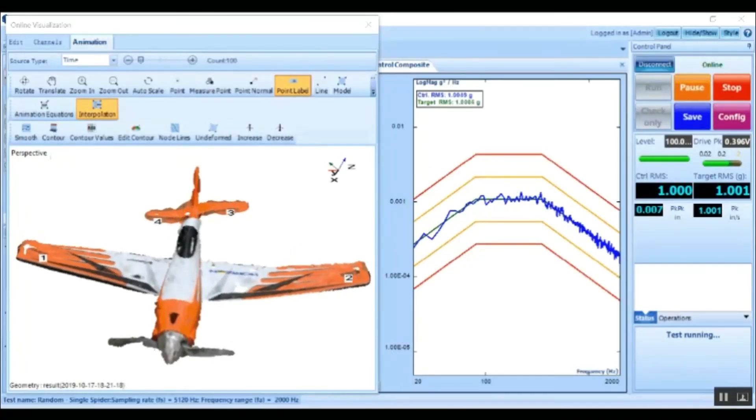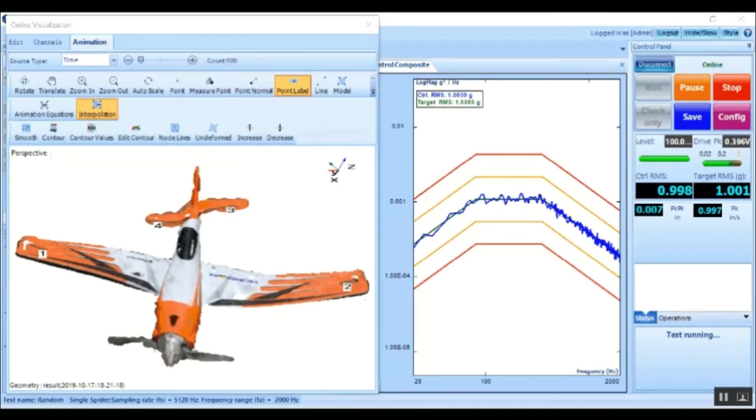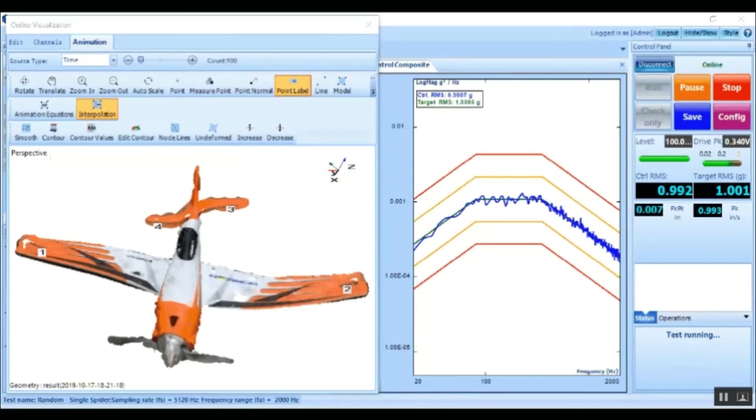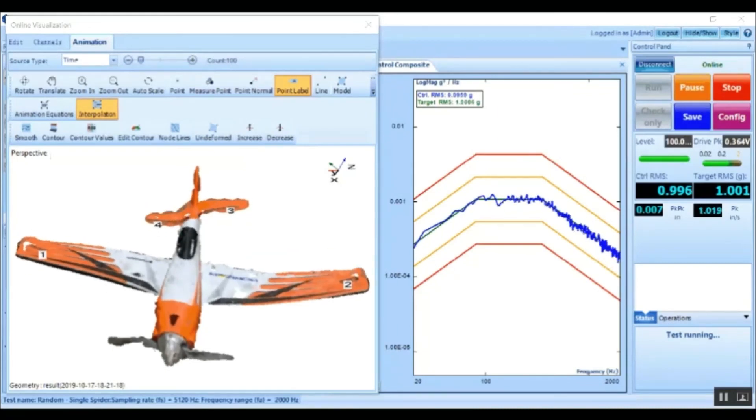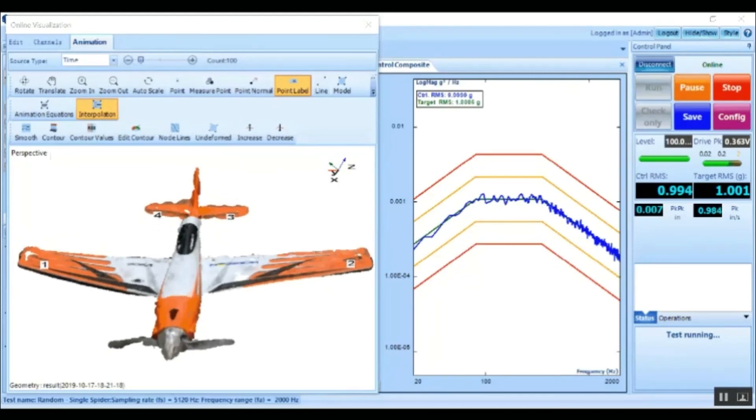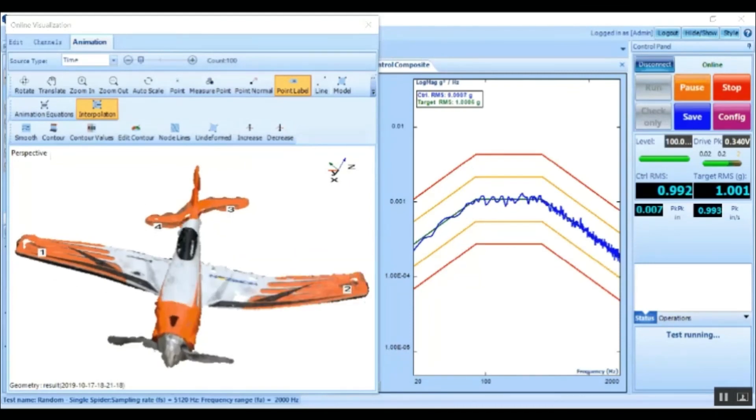You can easily identify where the sensors are mounted on the structure. The structure can be as small as any testing article on a shaker or as large as a machine factory across many meters.